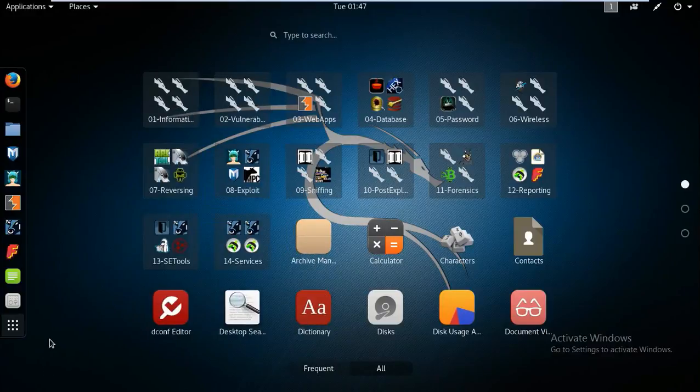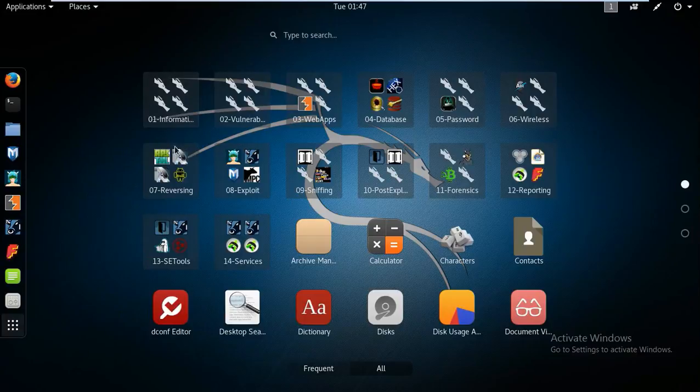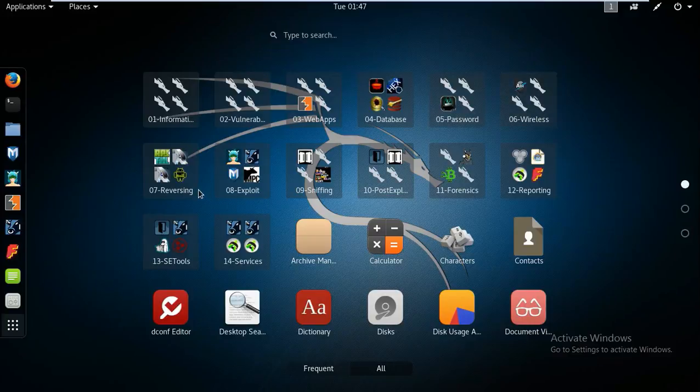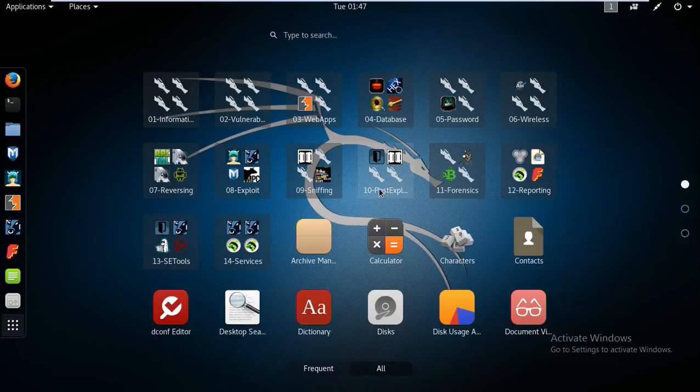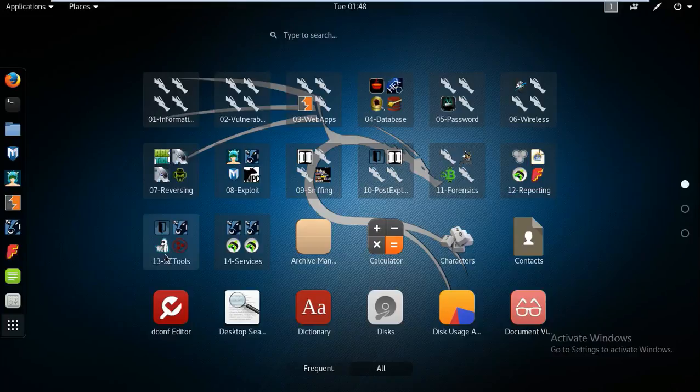So just click on show applications. Here we have a lot of categories like information gathering tool, vulnerability assessment, web apps, database, password cracking tools, wireless tools, reverse engineering tools, exploiting tools, sniffing tools, post exploiting tools, forensic investigation tool, reporting and bug bounty tools, social engineering toolkits, services, advanced man in the middle attack, calculators, tools and much more.